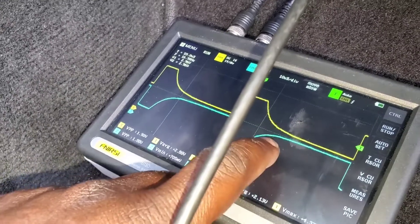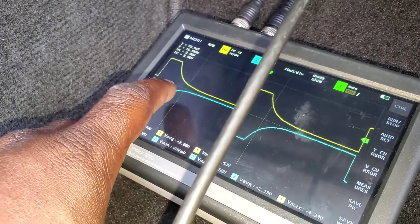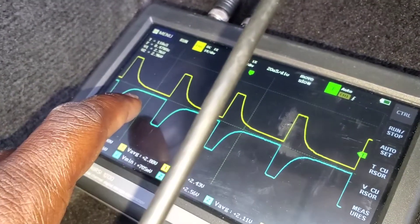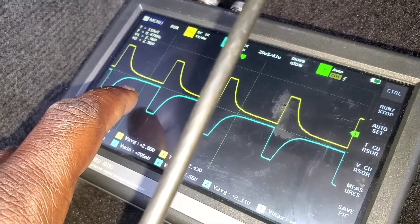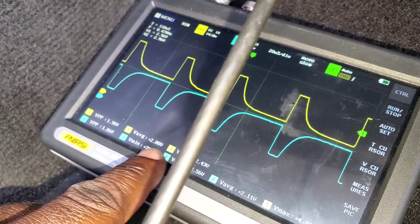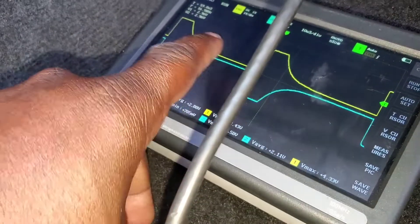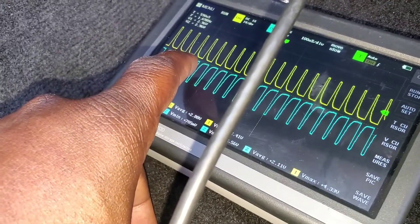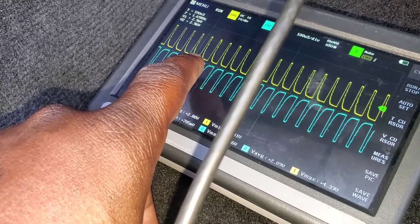The voltage is right — 2.88 and 2.11, that's right at around 5 volts — but that waveform is not right. Something is definitely wrong with that RCM. Let's see what the rest of the network looks like now that the airbag module is pulled off.